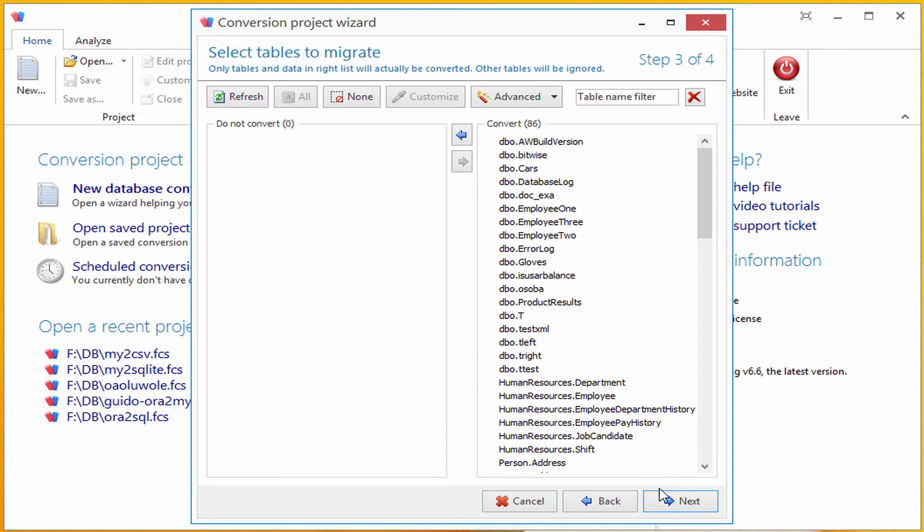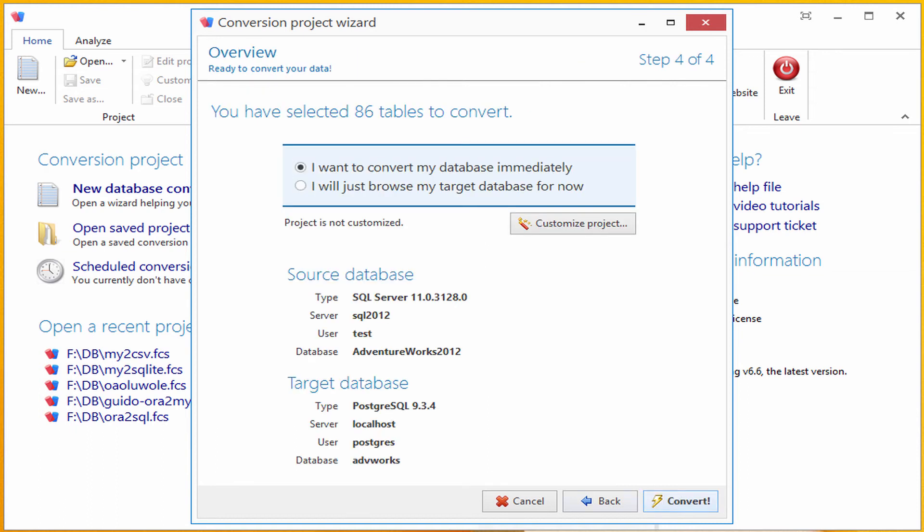That's all. Here is the summary page. I want to convert my database immediately, so I'm clicking the convert button and conversion will start right away.